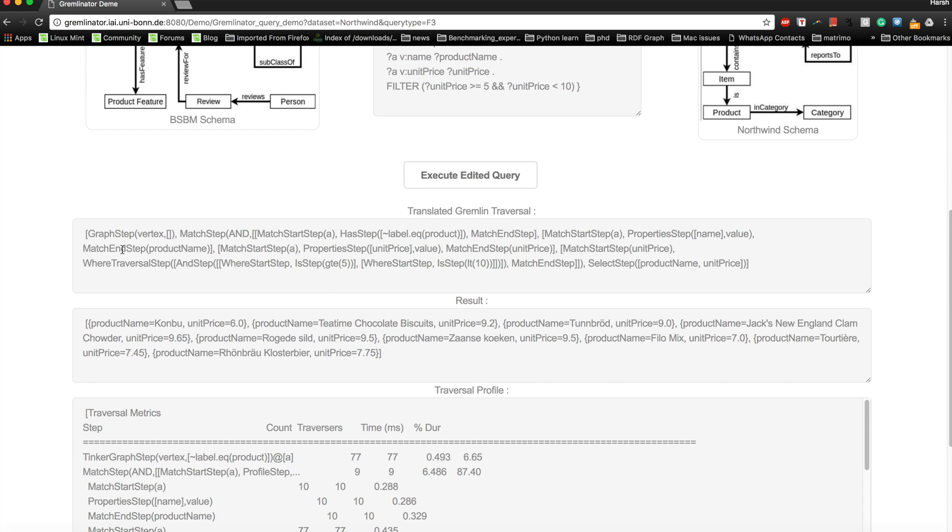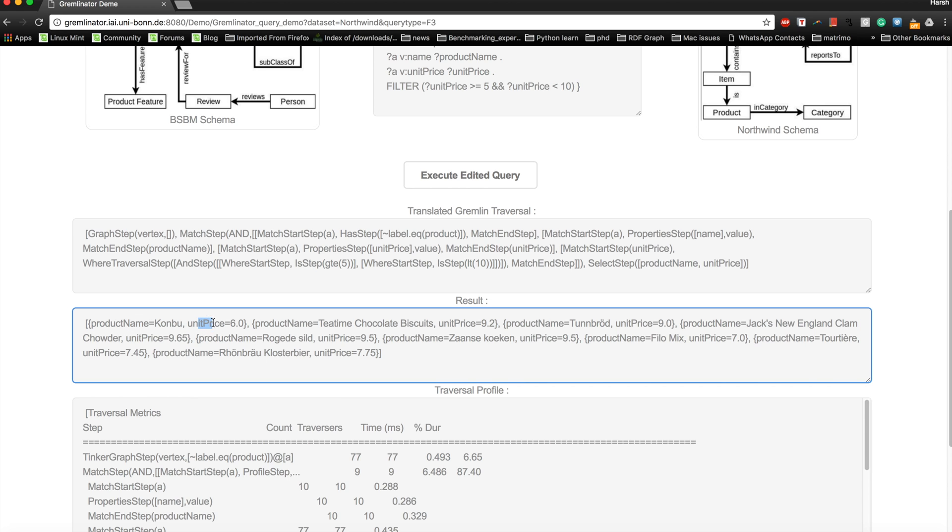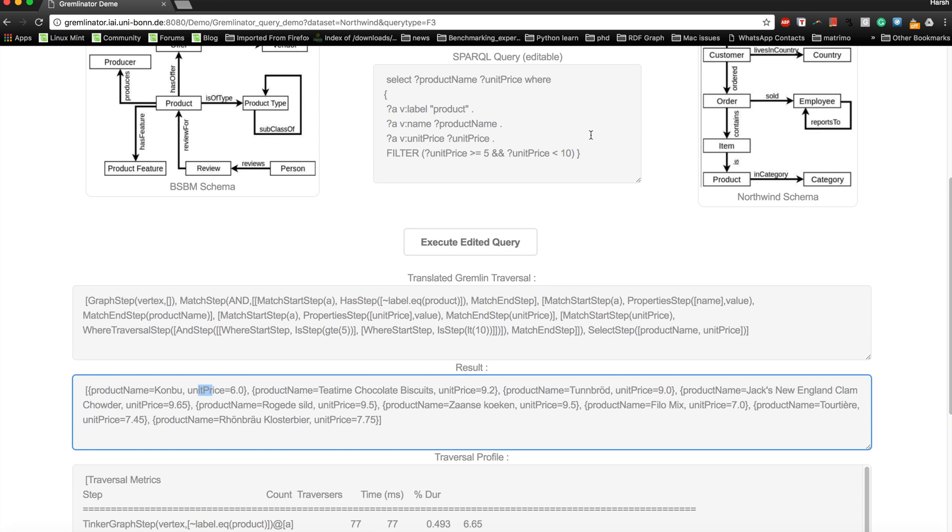Now, as you can see, this is the translated traversal and these are the results. Here you'll be able to see the product name and the unit price. Our criteria was to list all the products whose unit price is between five and ten.